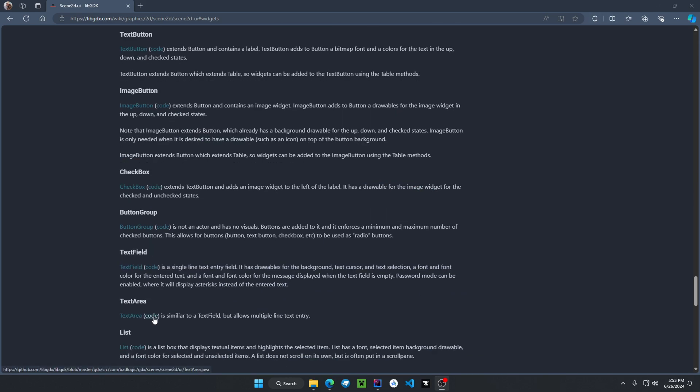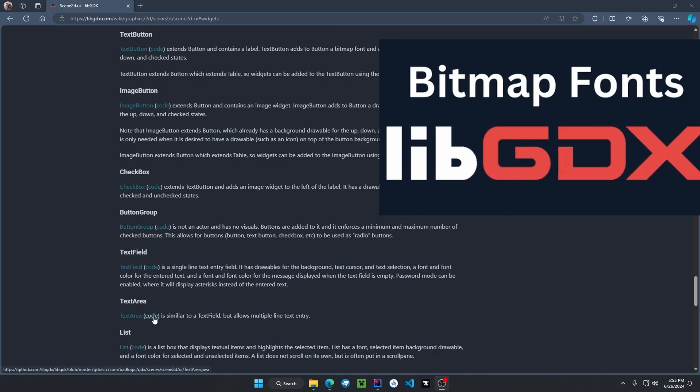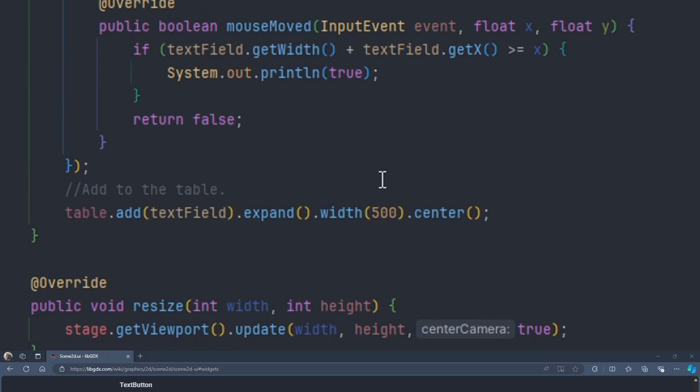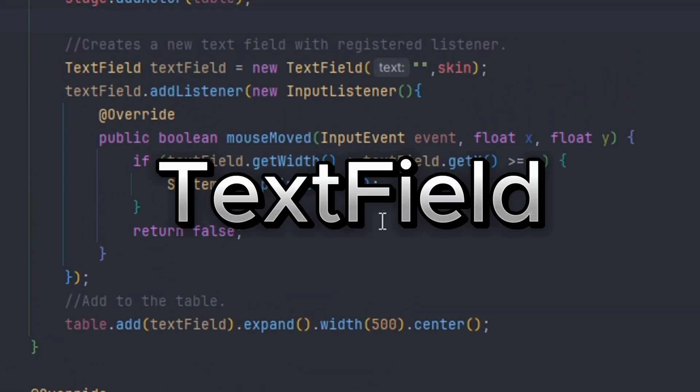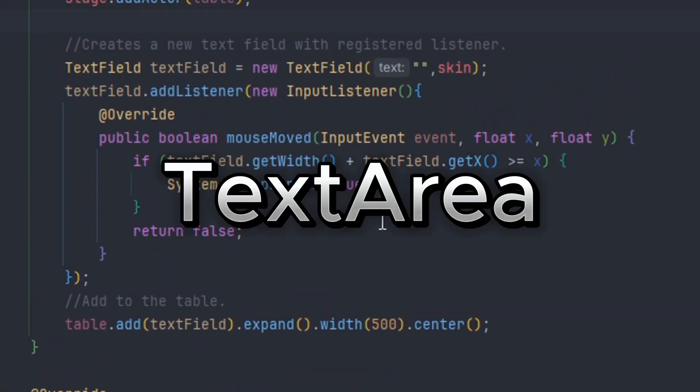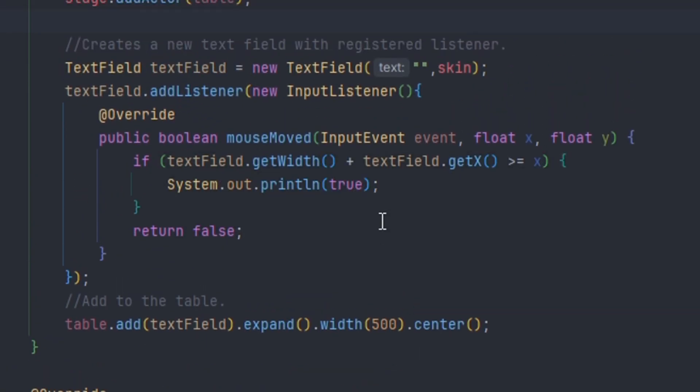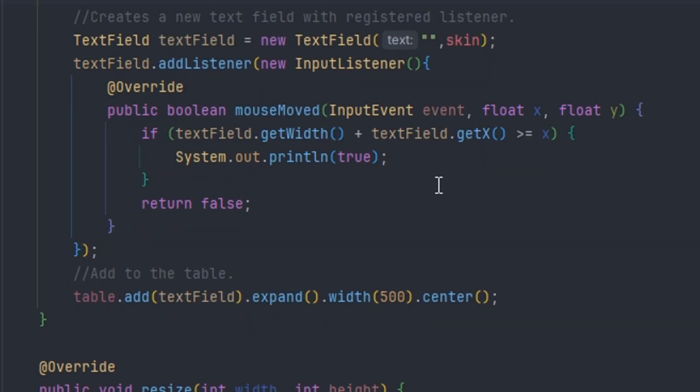If you want to make custom fonts, I will have a video on screen so you can watch that. A text field and text area is a box where you put text in. Here we define a new text field by doing new text field and passing the string and a skin object for your UI.